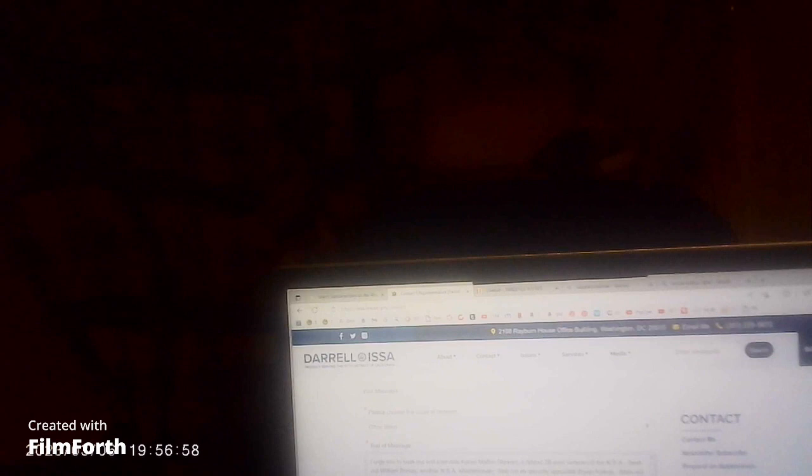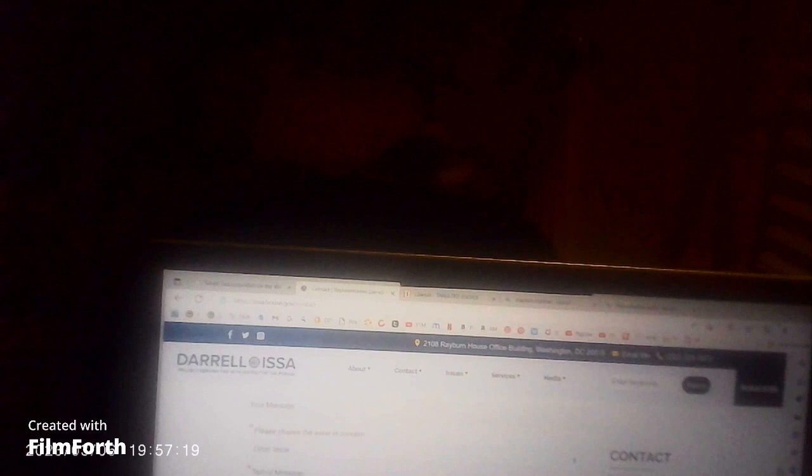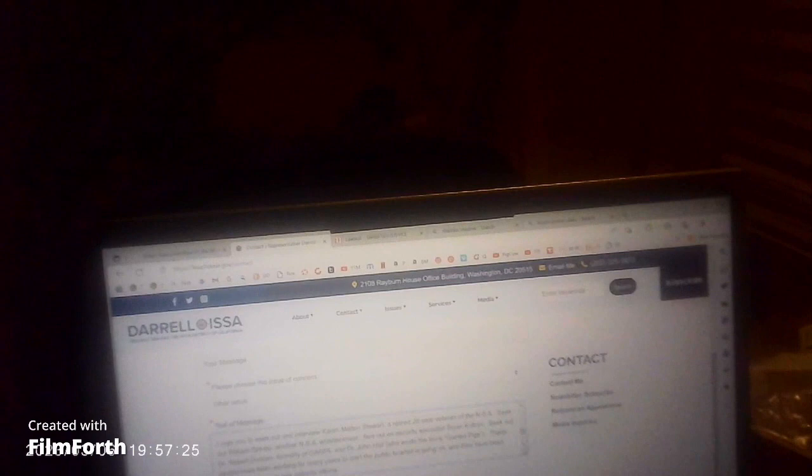I urge you to seek out and interview Karen Melton-Stewart, a retired 28-year veteran of the NSA. Seek out William Binney, another NSA whistleblower. Seek out ex-security specialist Brian Coffrin. Seek out Dr. Robert Duncan, formerly of DARPA, and Dr. John Hall, who wrote the book Guinea Pigs. These people have been working for many years to alert the public to what is going on, and they have been targeted because of their patriotic efforts.